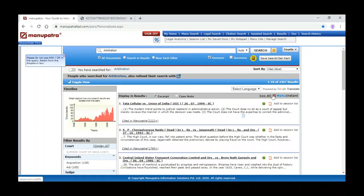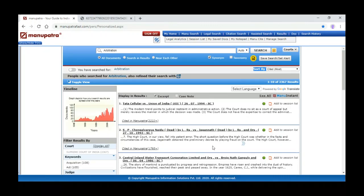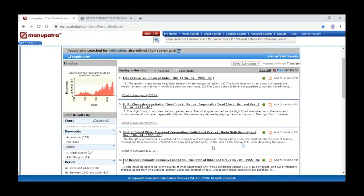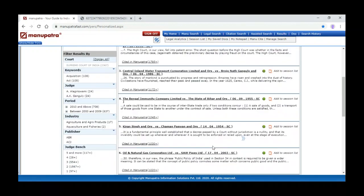When we search for a particular keyword — for example arbitration — and want to find the landmark or most cited Supreme Court judgments on that topic, under Manu Search we can click 'Sort by Cited Most' to see which cases have been cited most in other cases.